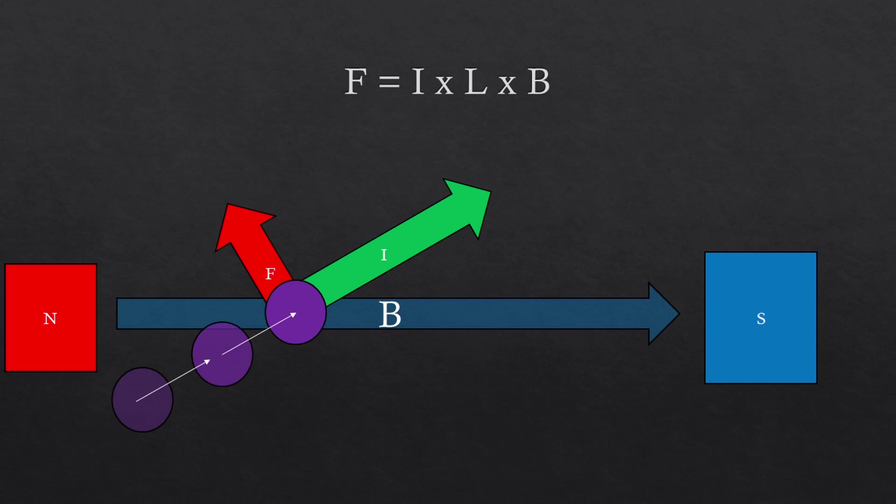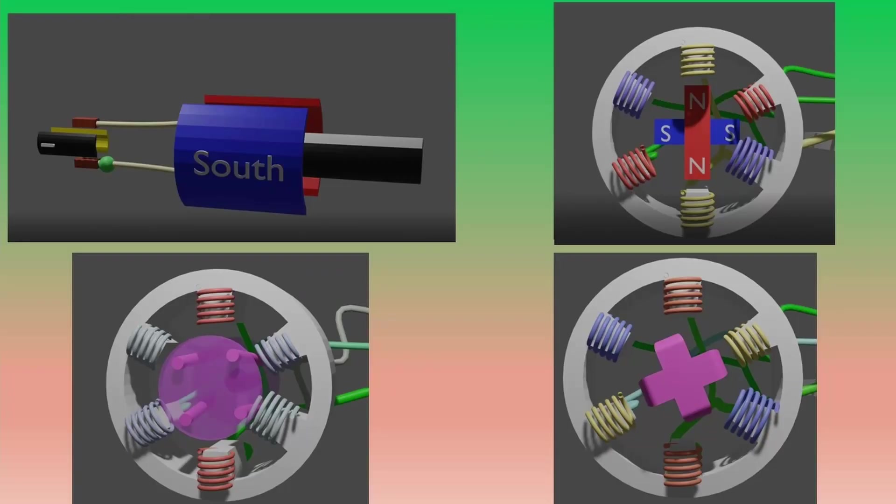First off, all electric motors operate off of Lorentz's law. That is, that moving electrons feel a force through a magnetic field. The force enacted on a wire is equal to the current times the length of the wire times the field strength, and the force is perpendicular to both the current direction and the magnetic field.